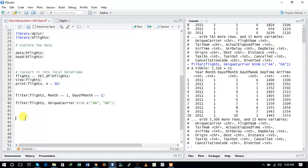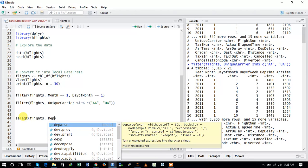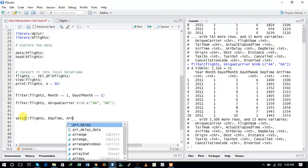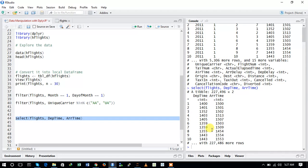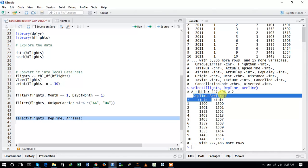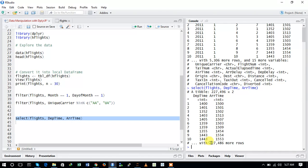Now we will use the select function. To use select, provide it with the dataset and then the column names you want. For example: select(flights, DepTime, ArrTime) will select only the departure time and arrival time. Running this command shows we have extracted only those two columns from the entire dataset, with 227,496 more rows ahead.